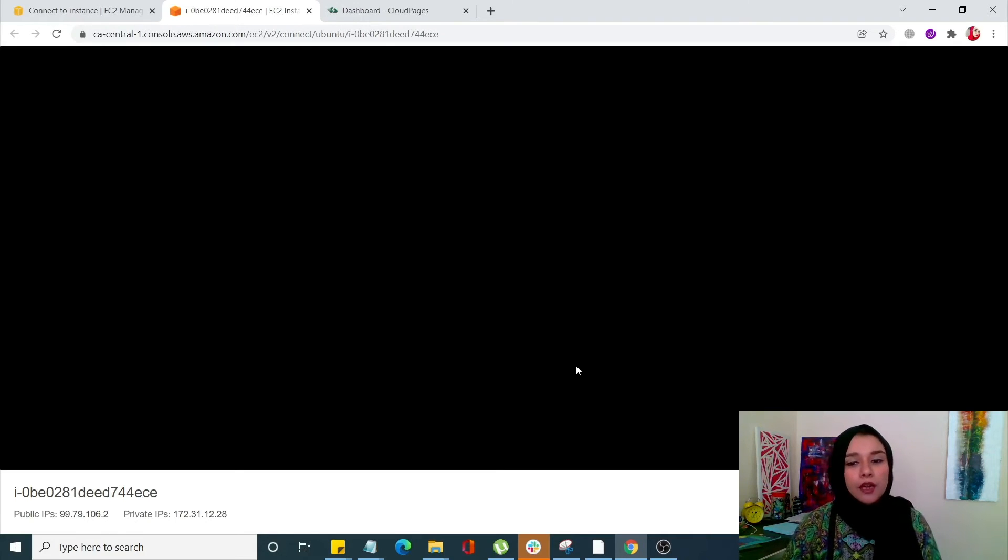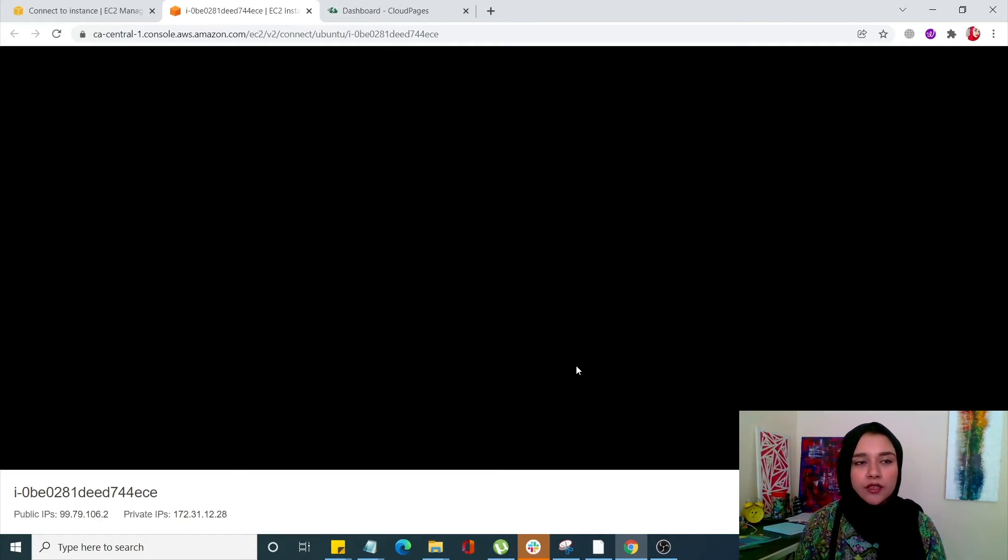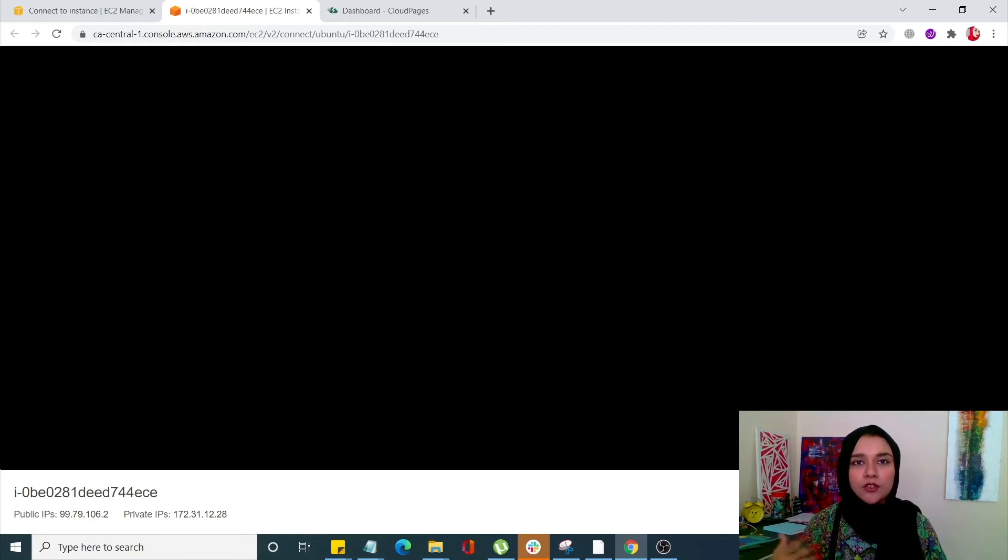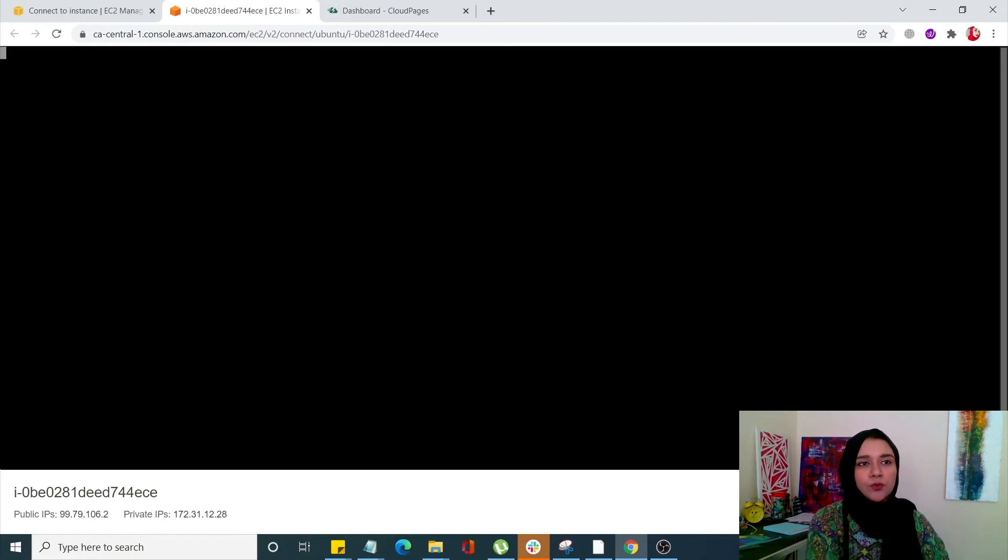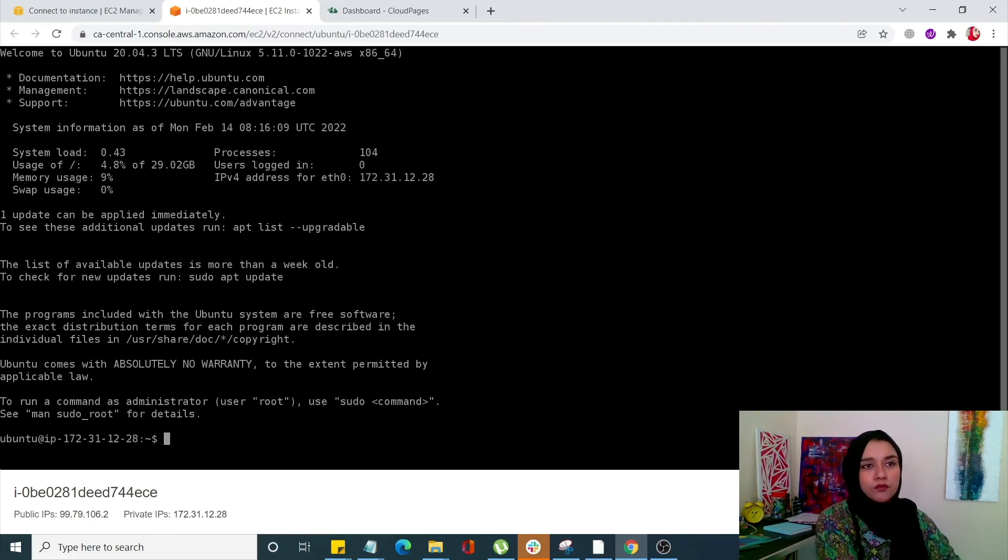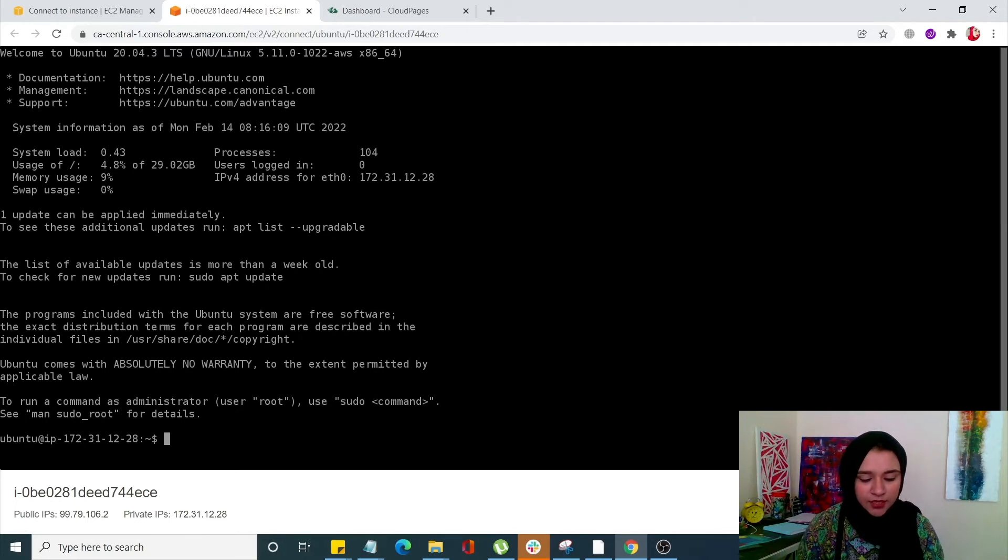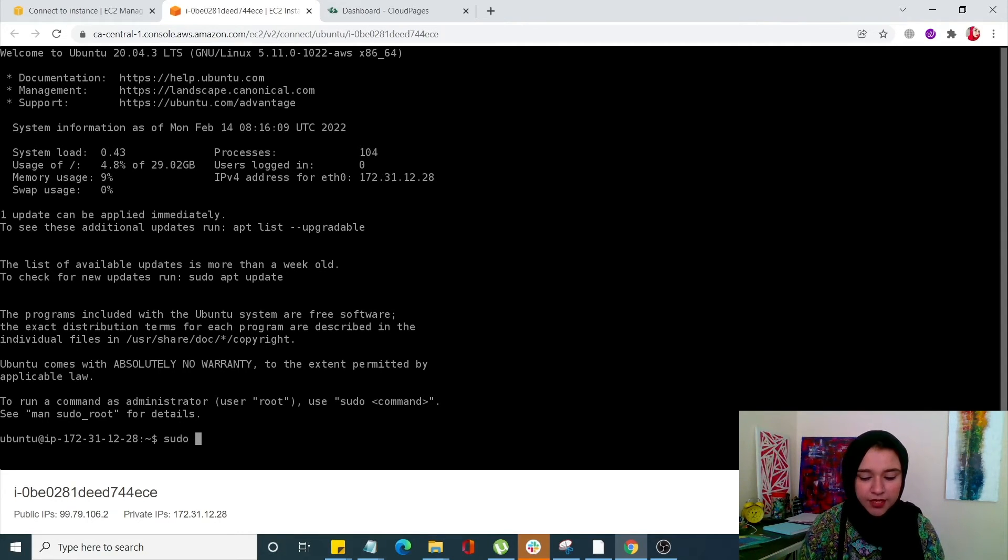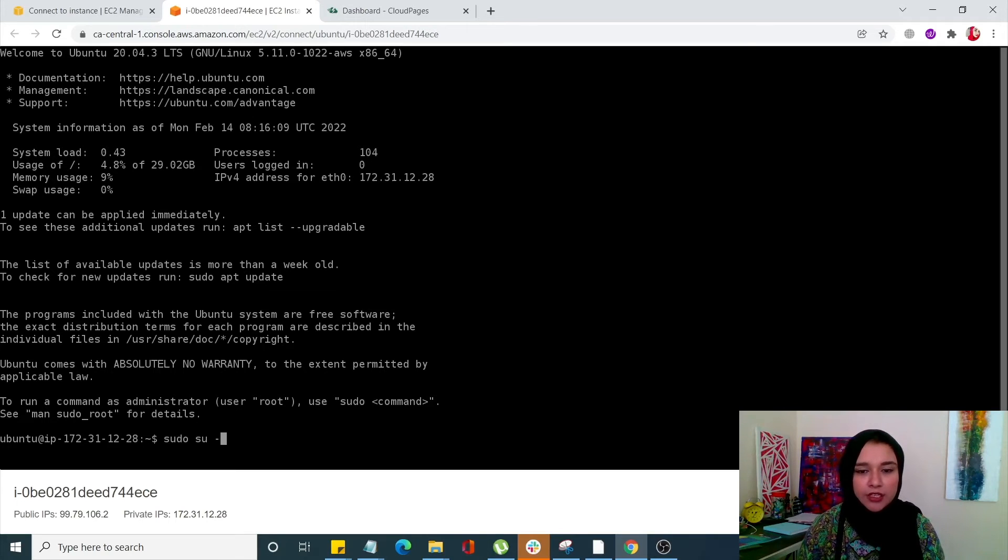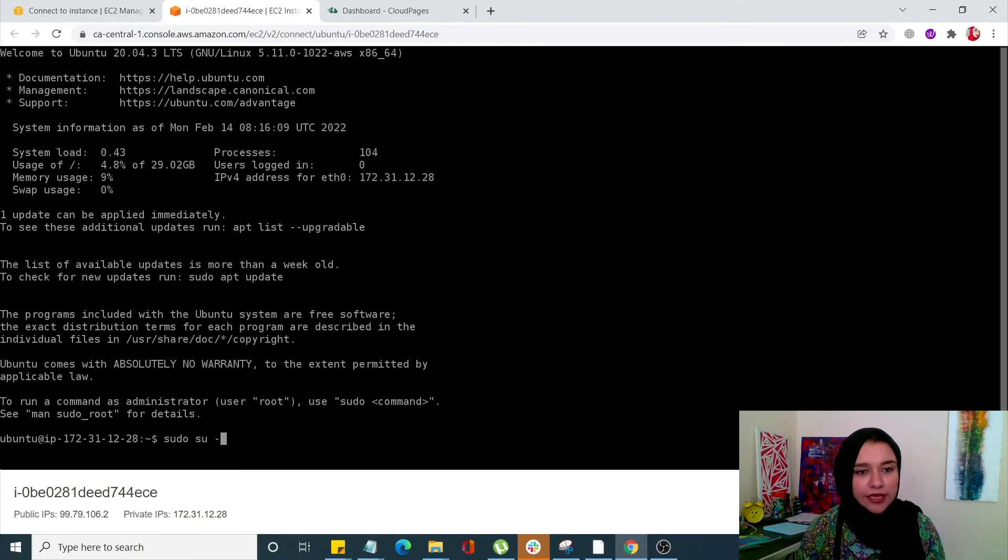Once your command console is open up we can start associating with CloudPages now. Type sudo su dash and click enter.